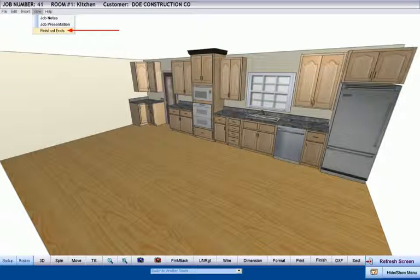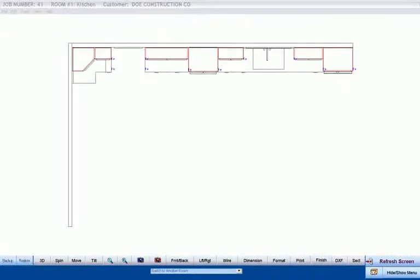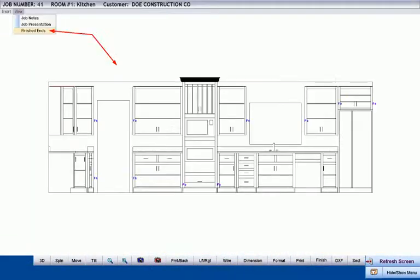We may view the locations of our finished ends via the view menu in either plan view or in elevation view. These finished ends, shown in purple, were placed automatically by Cabinet Pro's inspection of the floor plan.